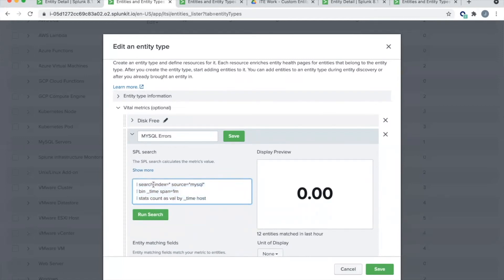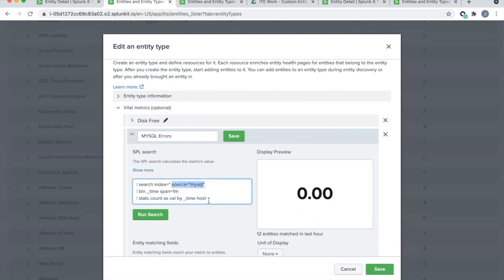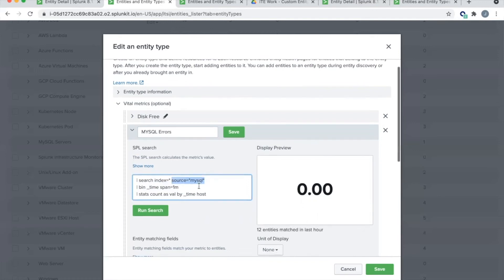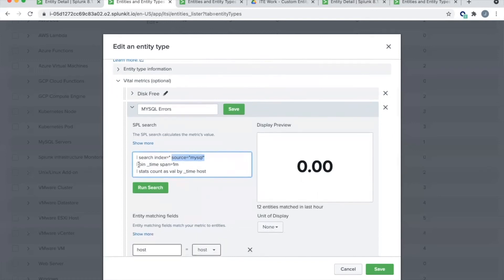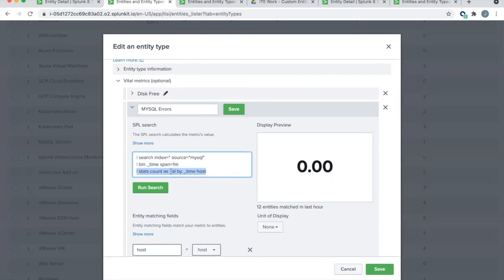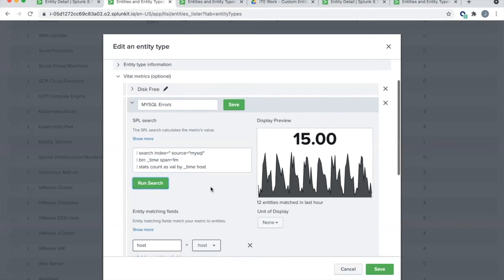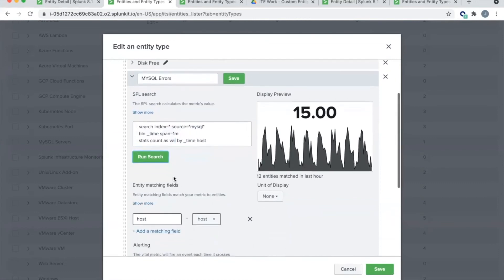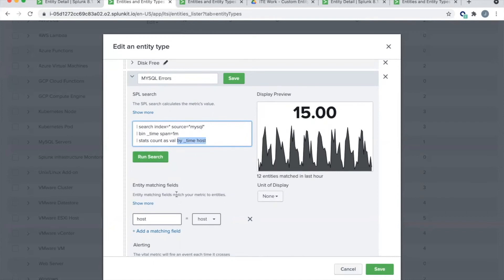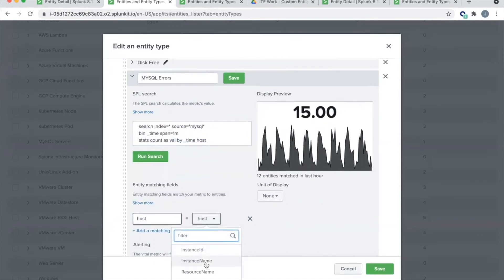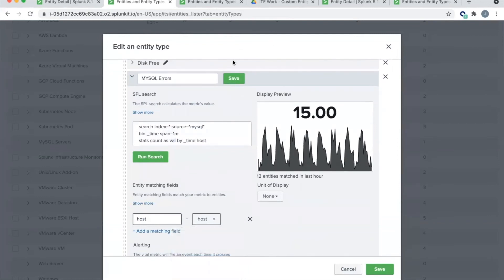Then we're going to show you what this particular example here is an example where we have MySQL SQL errors. So we're looking at now, technically, this is just log events, but that's fine. So once again, you can do an event based search here. But if you do an event based search, there's a few things that you should consider. One is, I've gotten lazy again, and I did index equals star. Specify only the indexes that you want to run your vital metric against and only the source or source types. In this case, I'm looking at the MySQL sources. And then you have to do a bin on time and do a one minute span. And then again, do a stats clause here. So this is going to look somewhat similar to your m stats command. So stats count as val by underscore time and host.